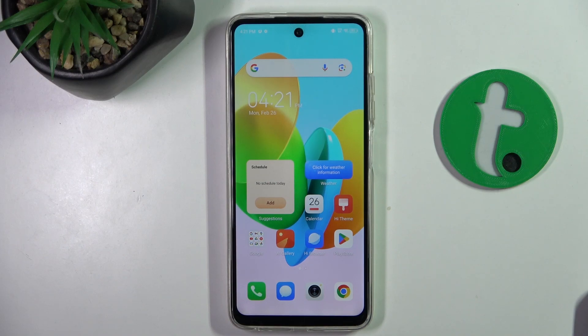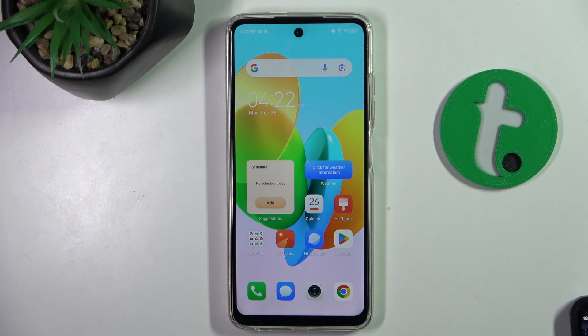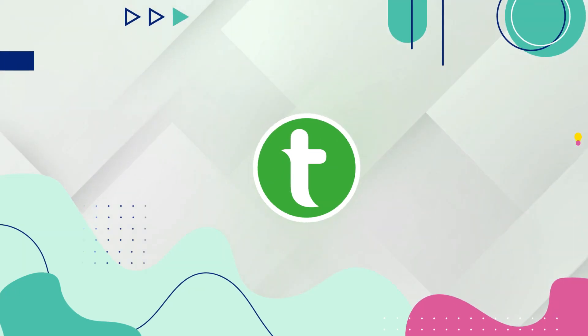Hello guys, welcome to tutorial.info channel. Today I'm going to show you how to manage app permissions on Tecno Spark 20C.